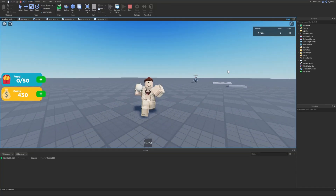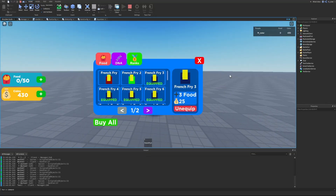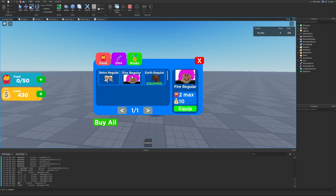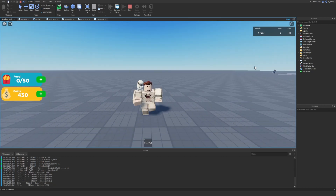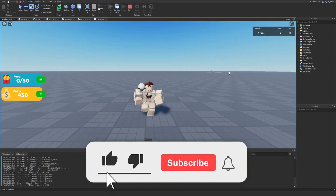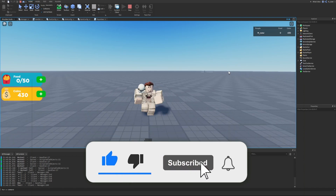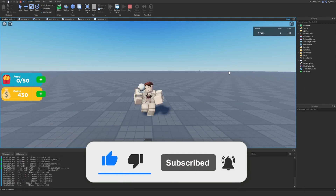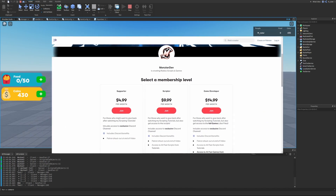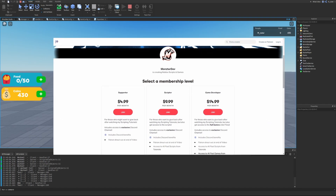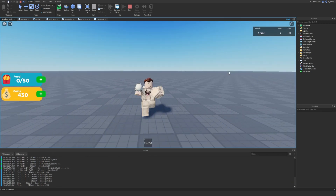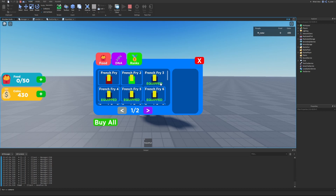Welcome back to the simulator series. In this episode we're going to be going over how stats are displayed in our shop, because we did sort of make some mistakes before. We're going to be fixing those mistakes and also improving the GUI slightly. As always, if this video helps you out, smash the like button, hit subscribe, and turn on post notifications for more Roblox development content.